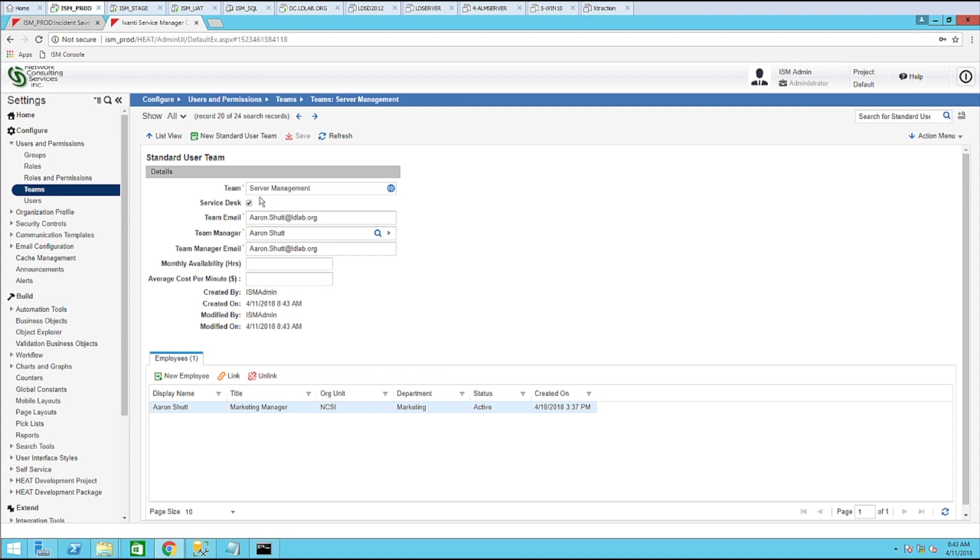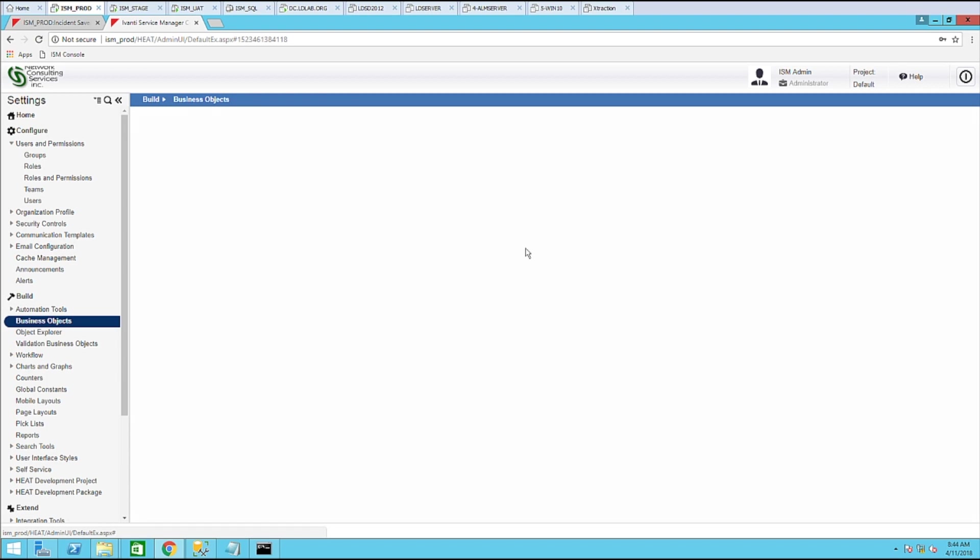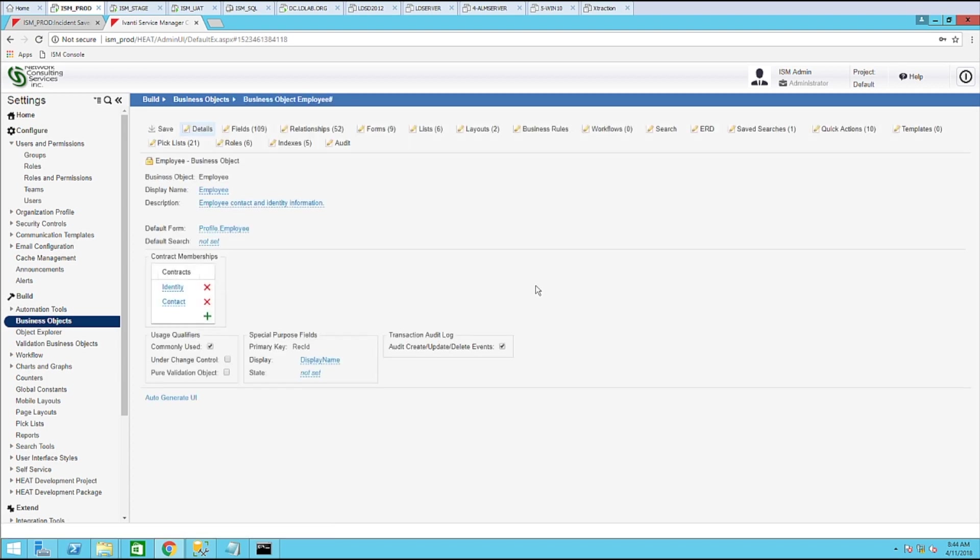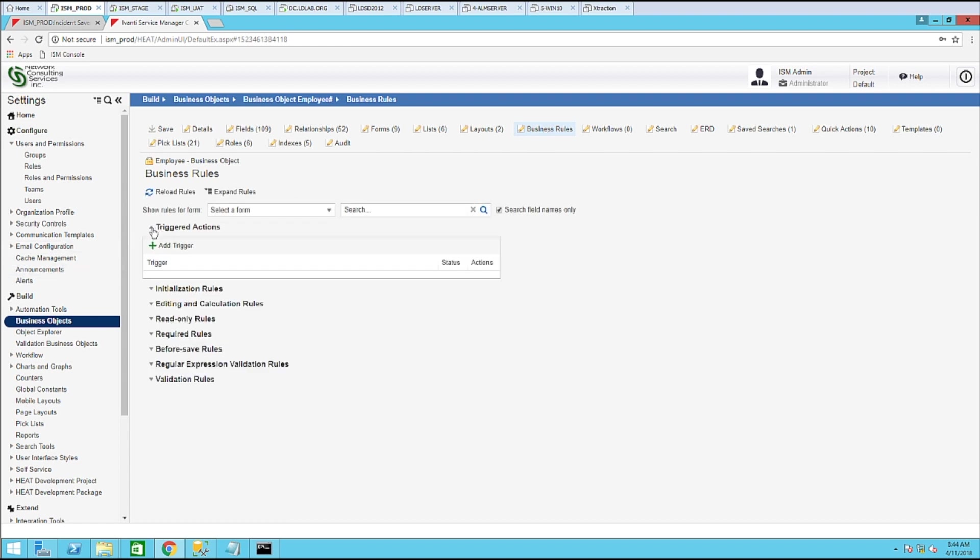Now that we have our team created, we need to go to business objects. Let's go back to the employee business object, business rules. From here, we will do a new triggered action. So let's go ahead and select this triggered action here.